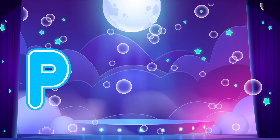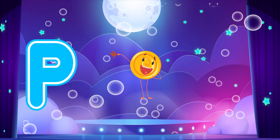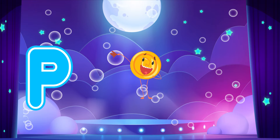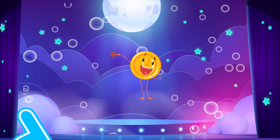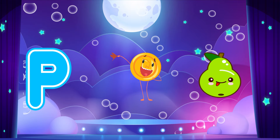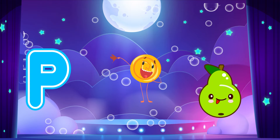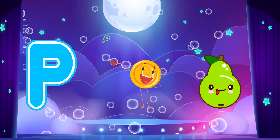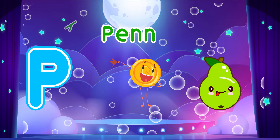P is for Penny. P, P. Penny. P is for Pair. P, P. Pair. P, P. Pair.